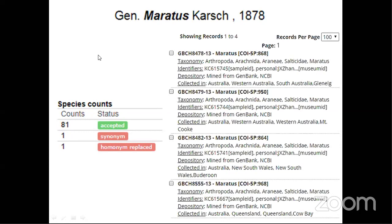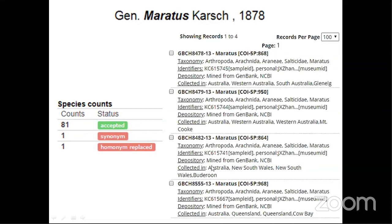Even for DNA barcoding data, there is very little for many groups. For example, Maratus peacock spiders endemic to Australia — this genus has 81 valid species, but we have only four sequences of cytochrome C oxidase I on the database. So based on morphology we have 81 species, with more recently added by workers like Michael Schubert. But the DNA barcode data is very little, with only four species represented, and not all have even been identified to species level.